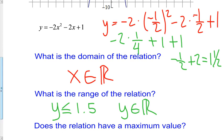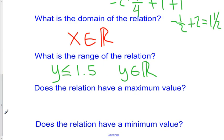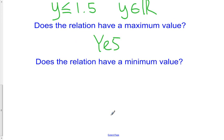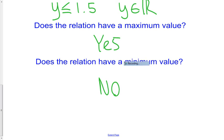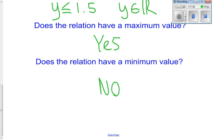Does the relation have a maximum? Yes, it does. Does it have a minimum? No, it does not. It's either going to have one or the other, but not both. And that is it for section 7.2. We'll see you in section 7.3.